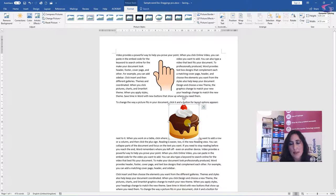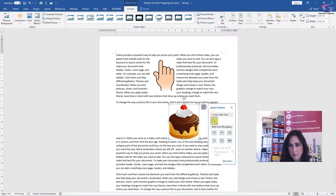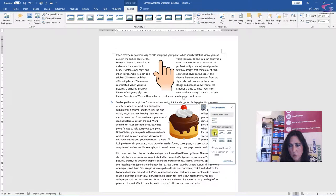Okay, so we're going to apply that text wrapping again to the picture. So on the little menu on the side, I'm going to select square.